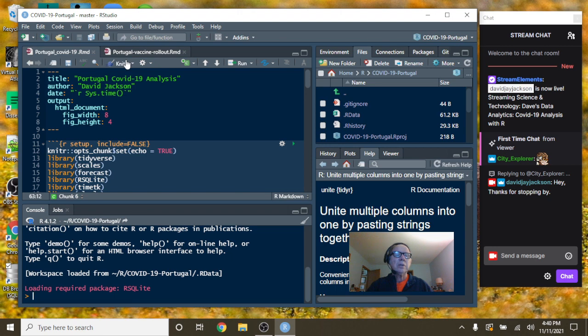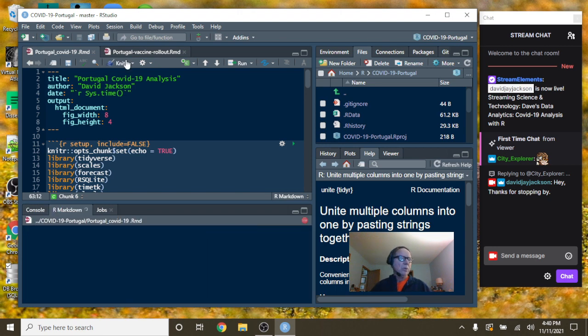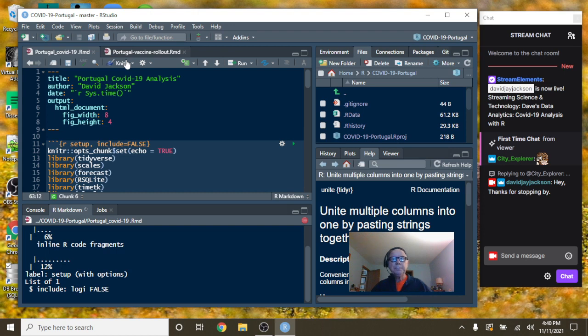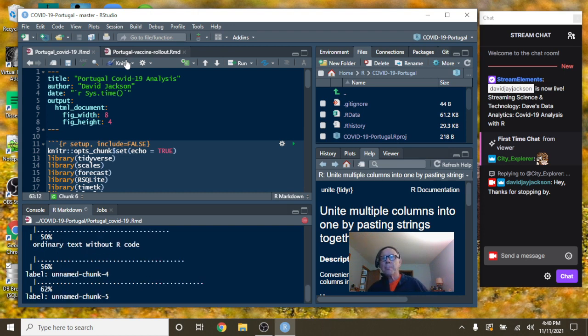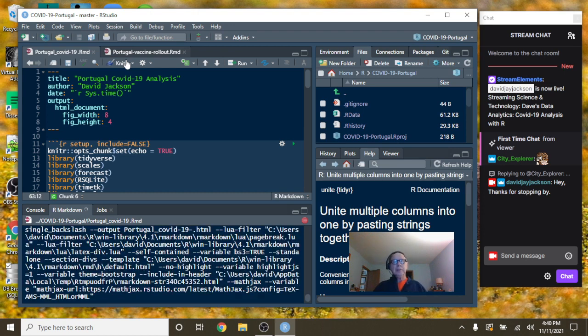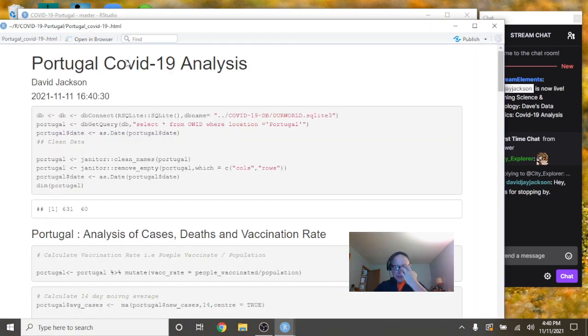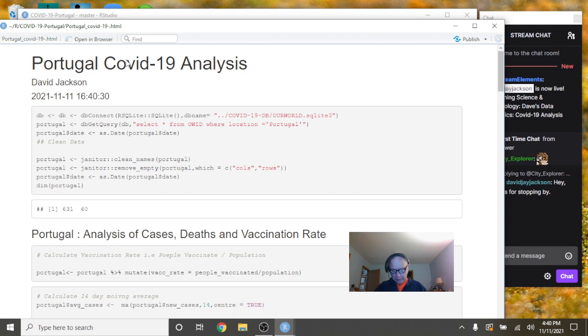So, let's just run Portugal as we go forward here. It's raining out. Is it supposed to be raining?